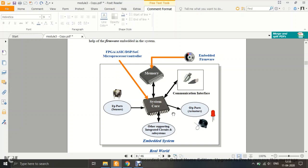Today in this lecture, we shall discuss about memory — the various types of memories used in Embedded Systems. In the memory, an Embedded Firmware will be sitting. Firmware means whatever code is written cannot be changed once it is written. That is why it is known as Firmware.